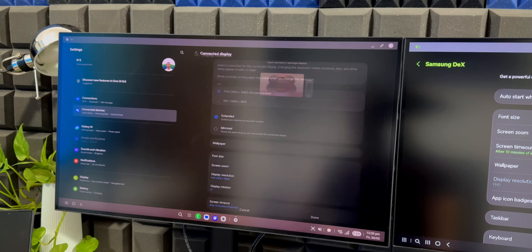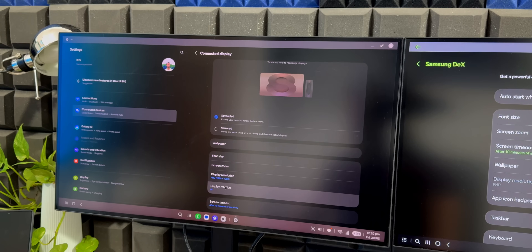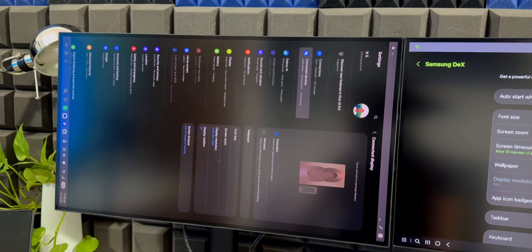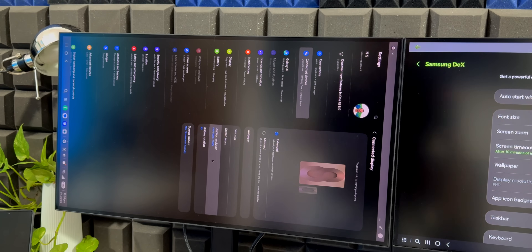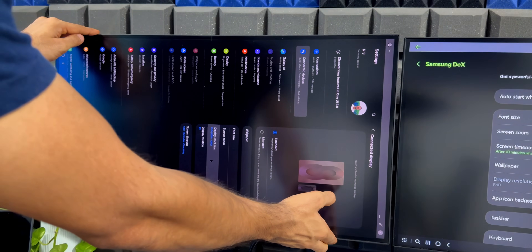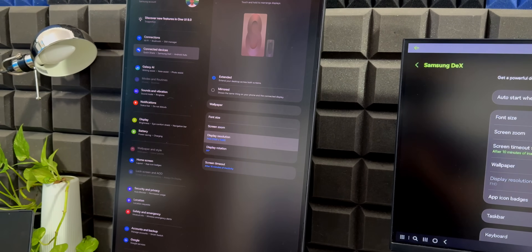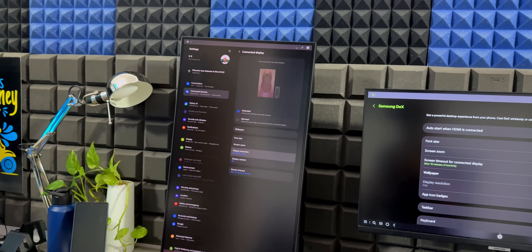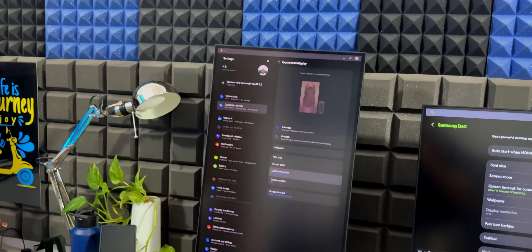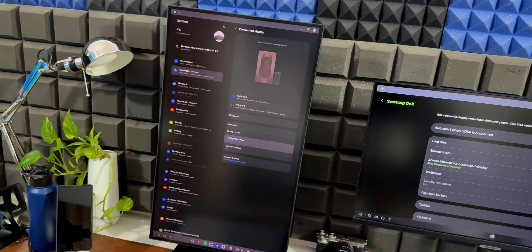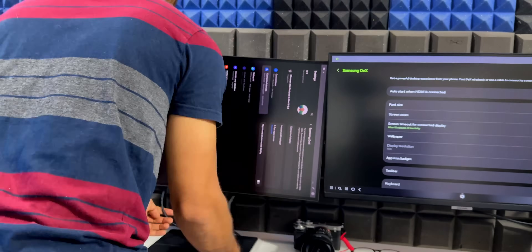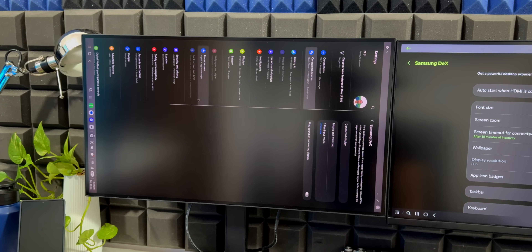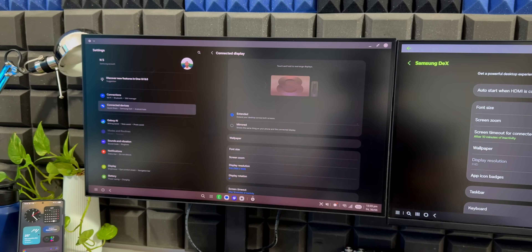On One UI 7 we also have the display resolution option — currently Full HD by default. A notable new addition on One UI 8 is the display rotation option: you can now rotate 90 degrees, 180 degrees, or 270 degrees. If you're using your monitor vertically, this is going to be very useful. Let me demonstrate rotating to 90 degrees — there we go. That's how it looks when using the display vertically. This feature is now available on One UI 8.